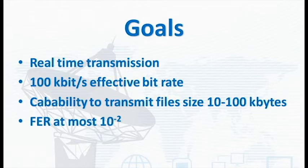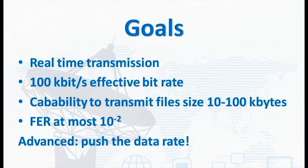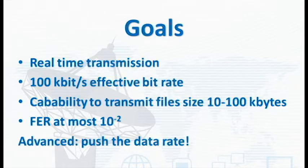A frame error rate of at most 10 to the power of minus 2. As an advanced requirement, we wanted to push the data rate even further.